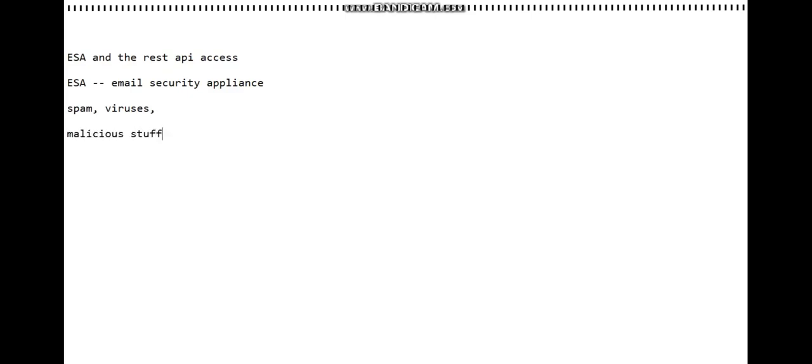It's going to make sure that no bad stuff enters your network through your emails. That's what it does. It's also known as the IronPort.